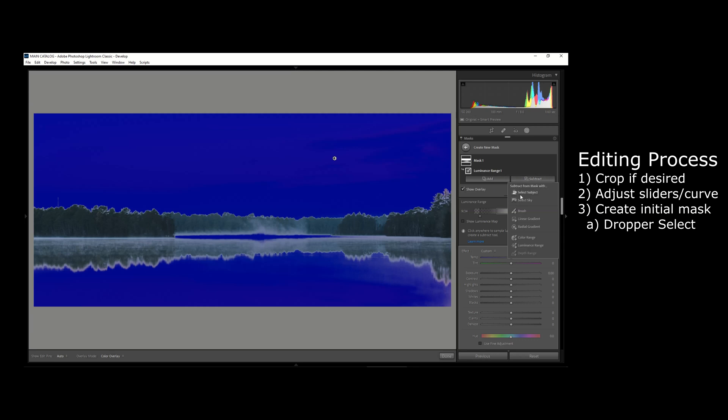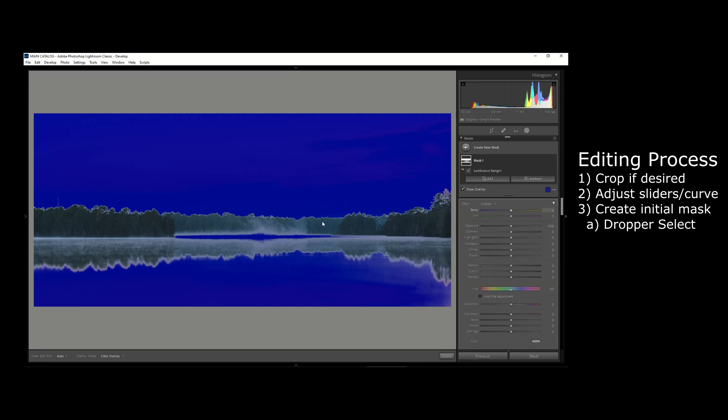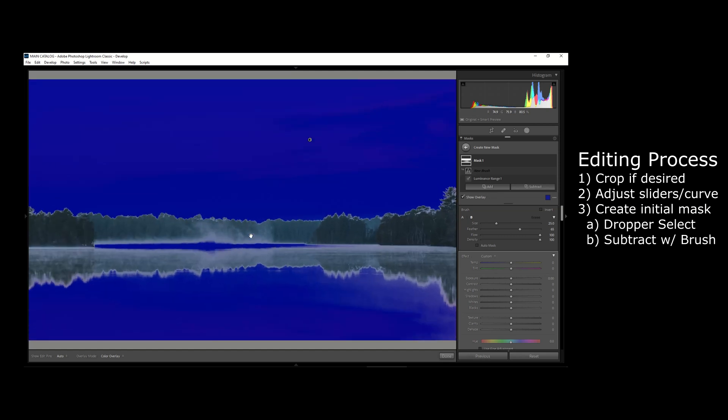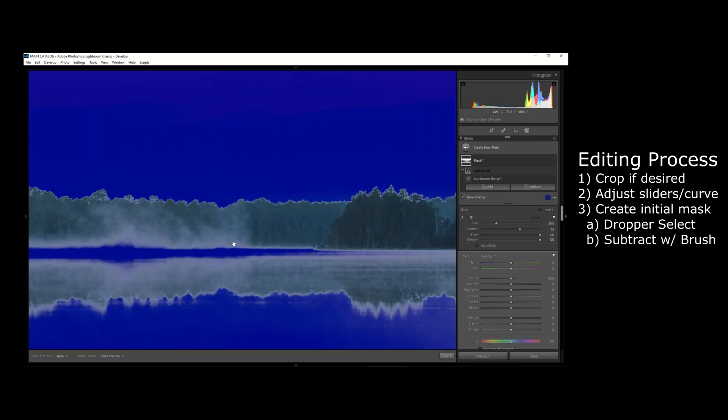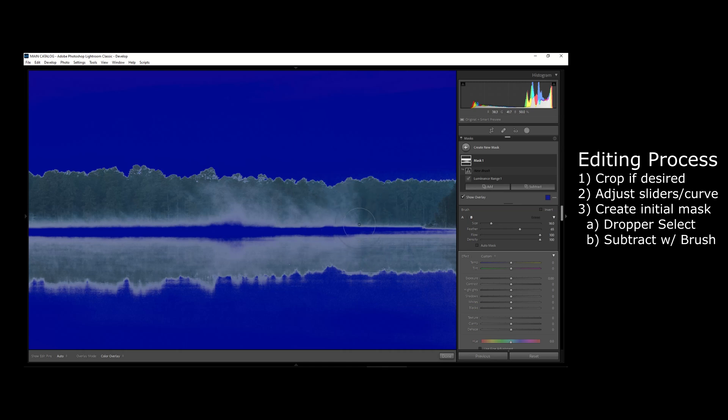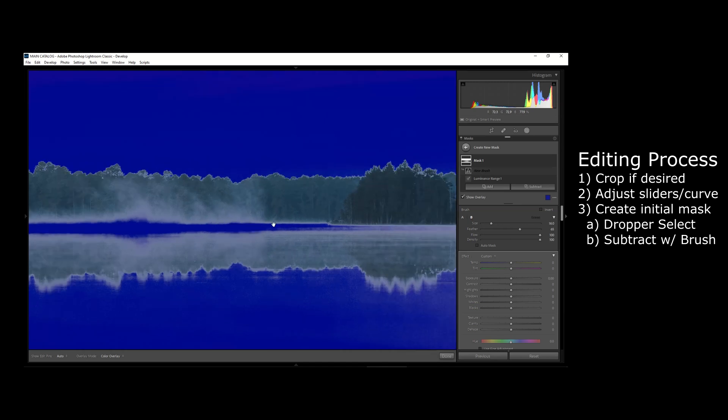So what we can do with one of Lightroom's new tools is within this mask we can have that luminance range and then we can click this subtract button. I'll select the brush and all we're going to do is basically brush out this area of the mask.